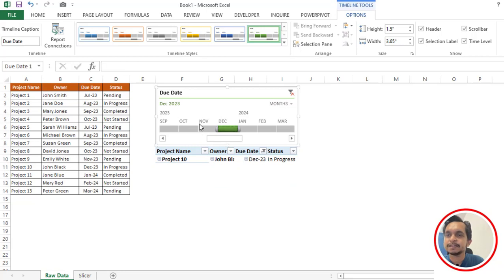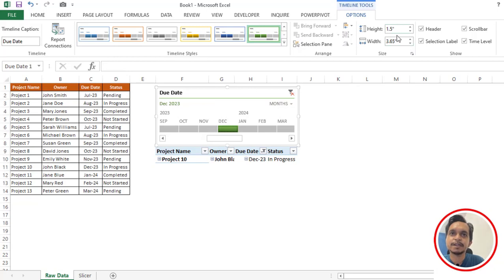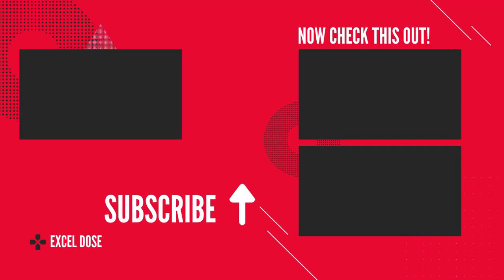If you want to change the height and width, you can change it from here. So this is how you can create timeline slicer in Excel. I hope you like this video, please like, share, and subscribe to Excel Doors. Thank you so much for watching.